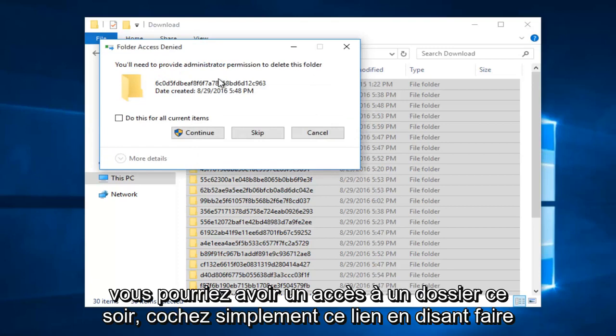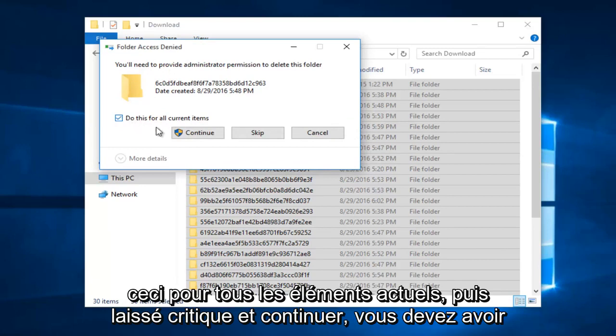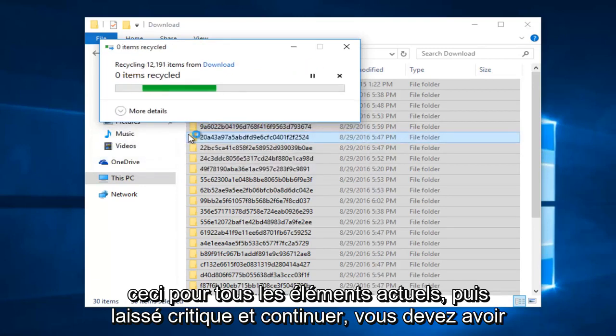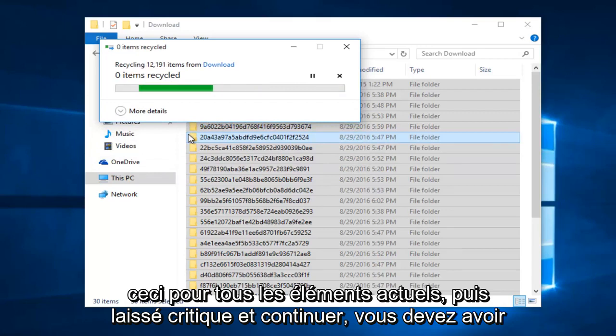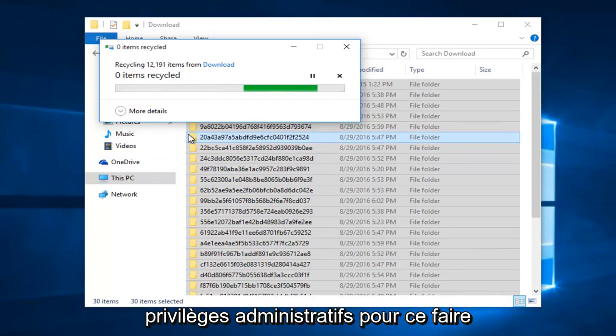And you might get some folder access denied. Just checkmark in this box saying do this for all current items, and then left click on continue. You have to have administrative privileges in order to do this.